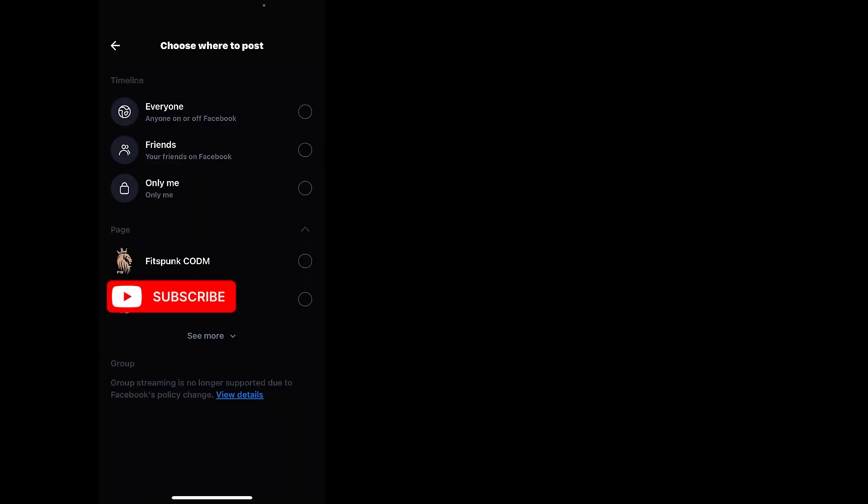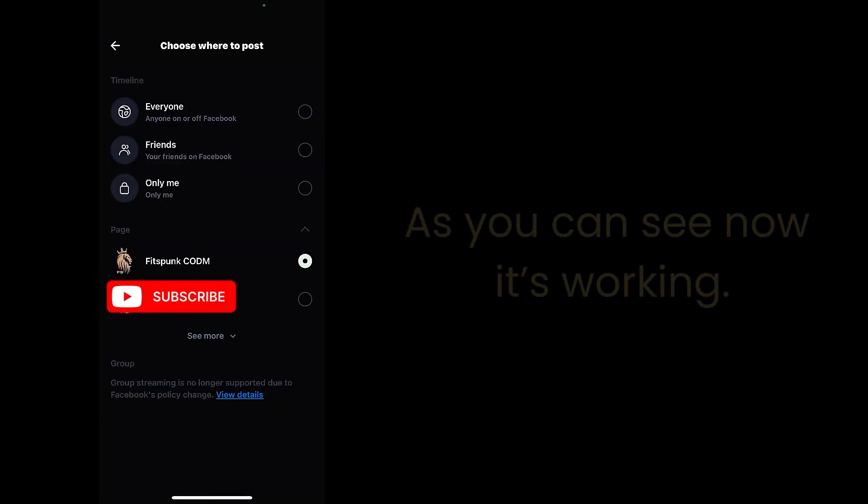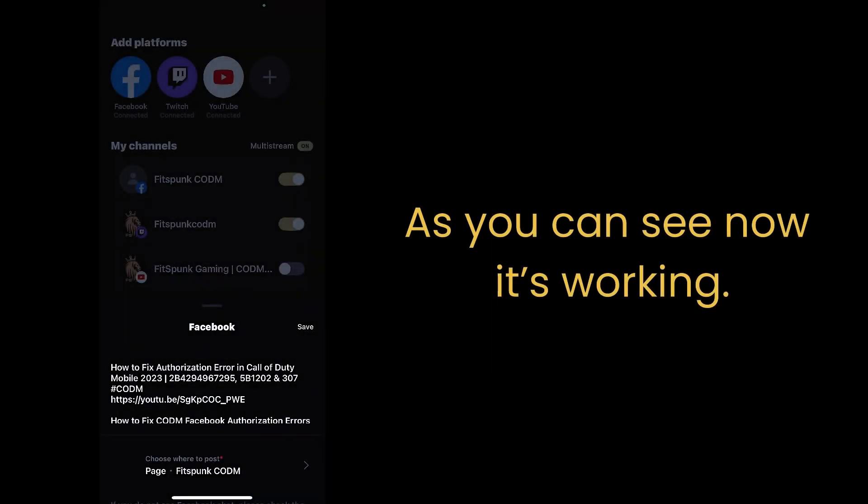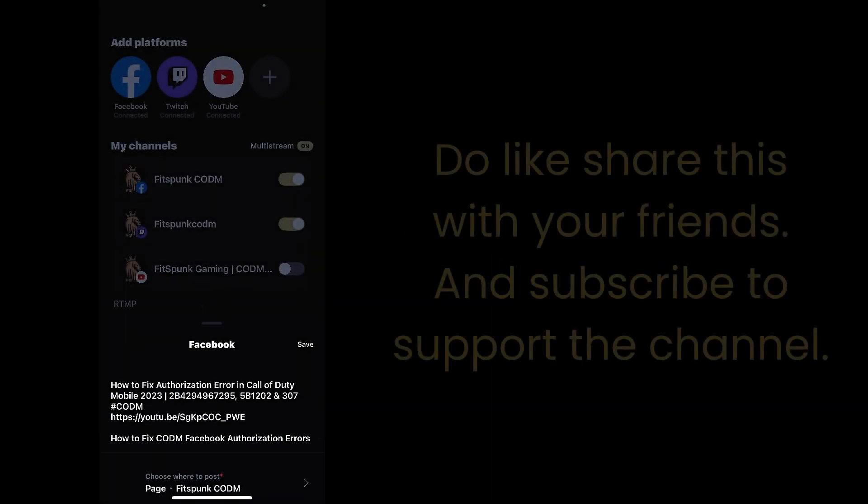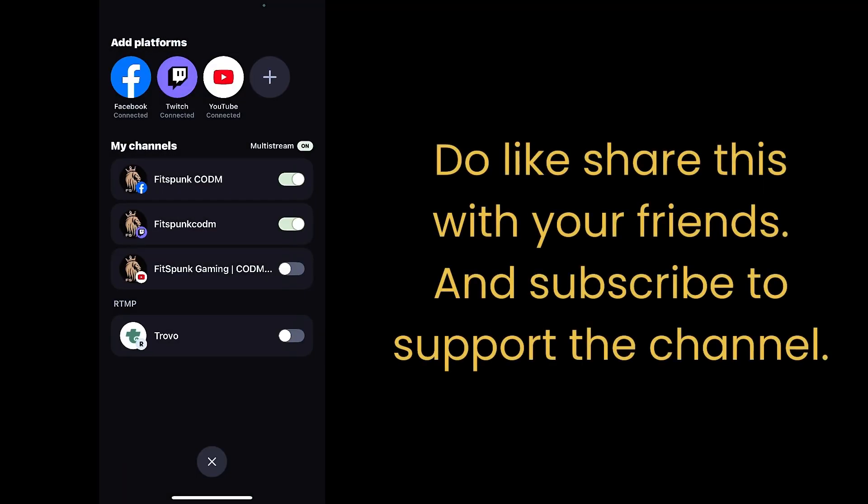Switch allow tracking. As you can see, now it's working. Do like, share this with your friends, and subscribe to support the channel.